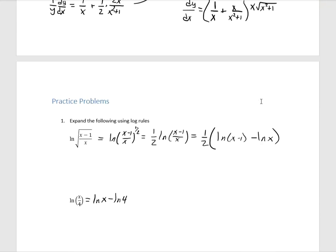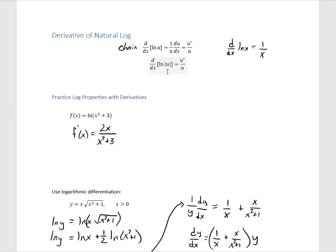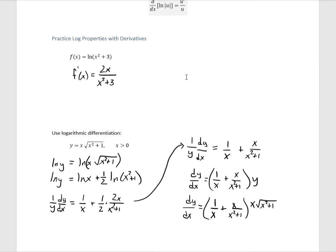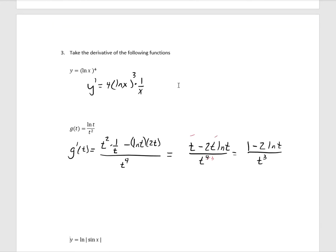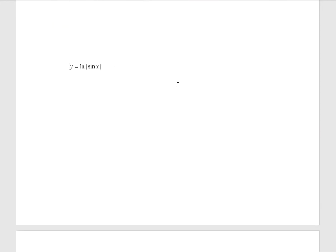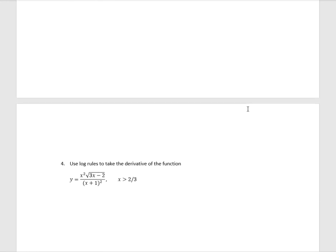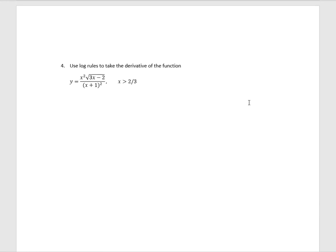Notice that the derivative of the natural log of the absolute value of U is the same as U prime over U. In some functions, for example the sine function, the value is sometimes zero or negative. In the natural log we need the absolute value. So the derivative here is the derivative of the inside over the inside, which we know to be cotangent of x. Don't let the absolute value mess you up with natural logs, but they are very important.